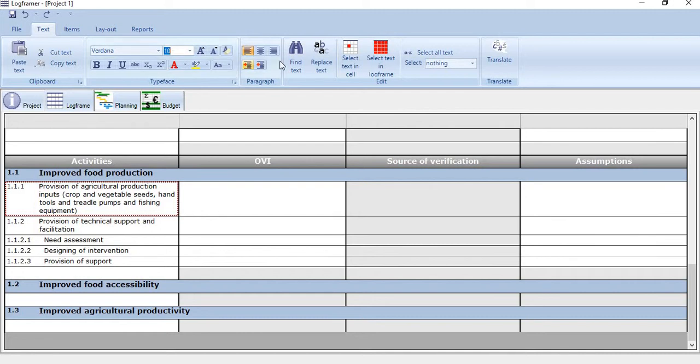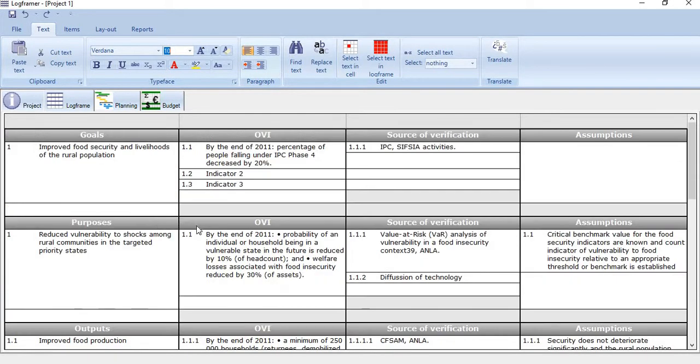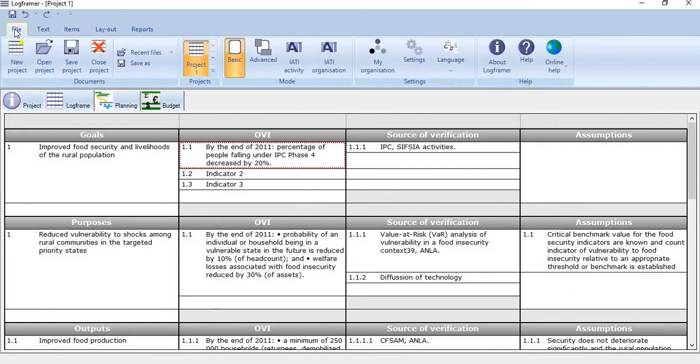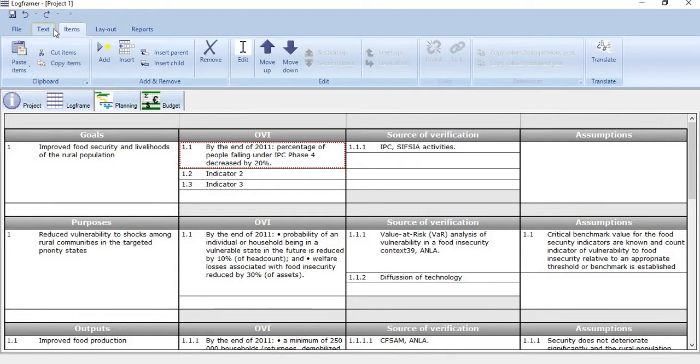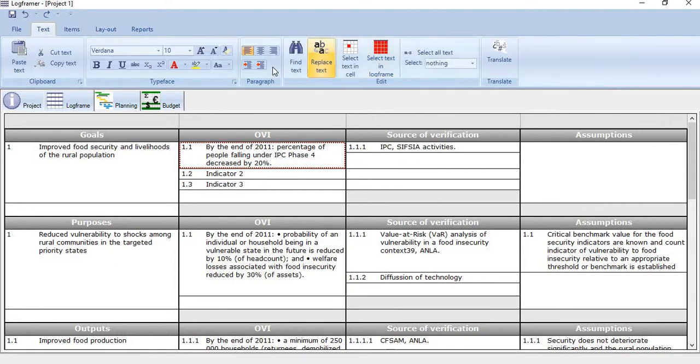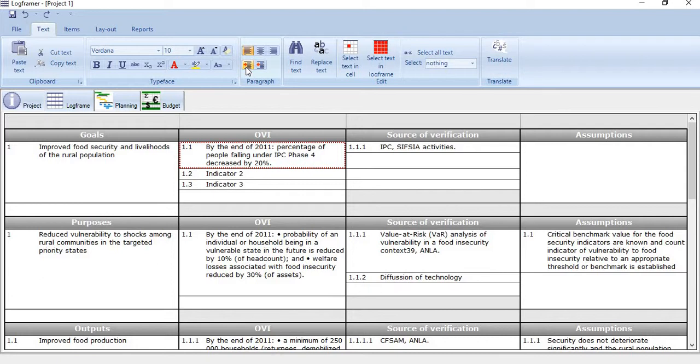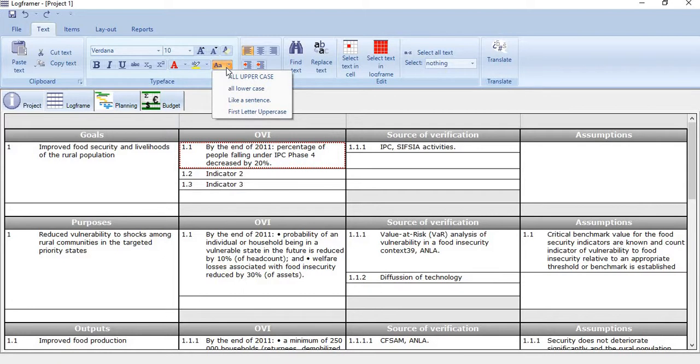And then you might have seen in MS Project, indent and outdent. These two options are also available here. For example, if we indent anyone, indent means pushing ahead, so its code will change. And if you outdent it, it will automatically change. And if you want to make the uppercase lowercase, you can change from this particular functionality.